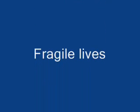Still it's hard, hard to see. Fragile lives, shattered dreams.